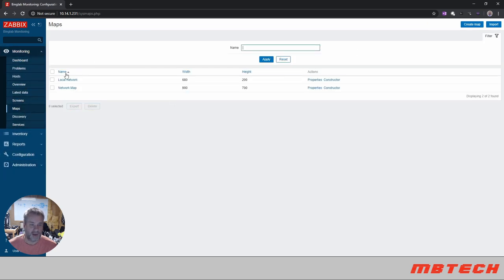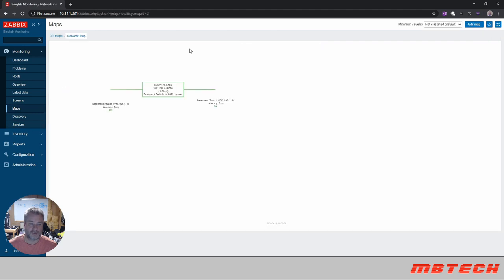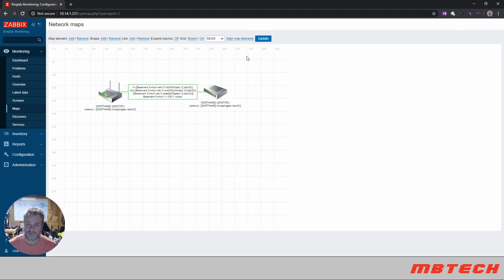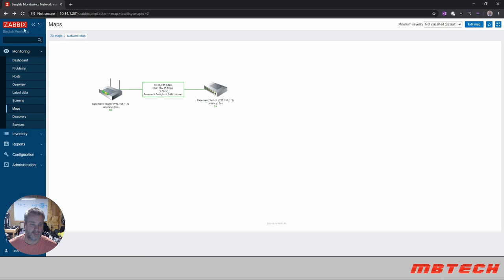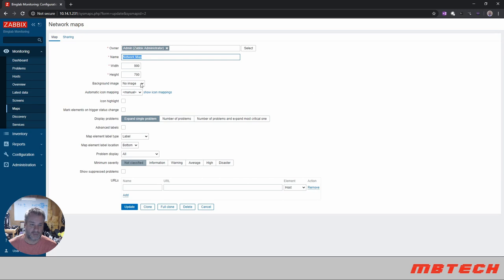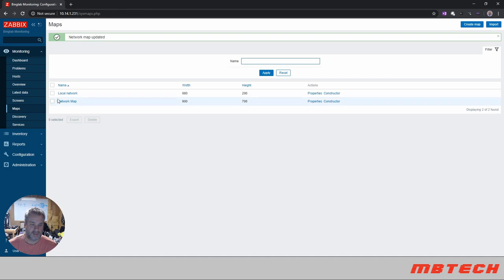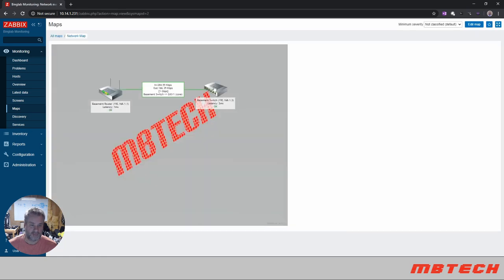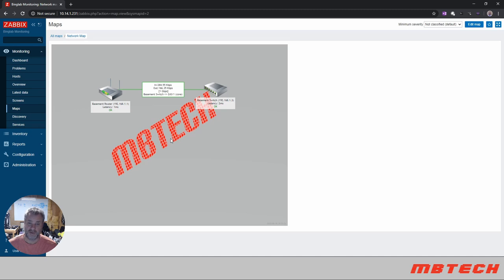Go back to our monitoring, go back to our maps, network map, edit map, properties. From properties, MB Tech, update. Now if we go into the network map, we've got my logo on there with our two switches.